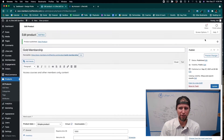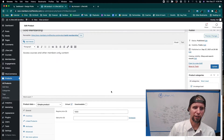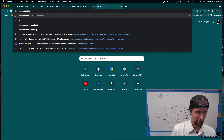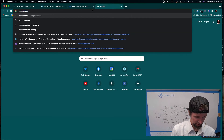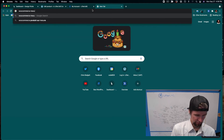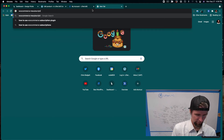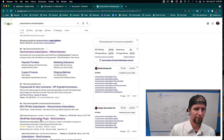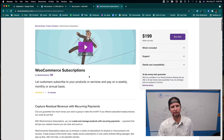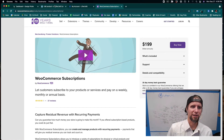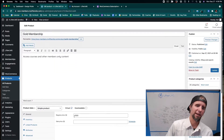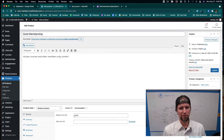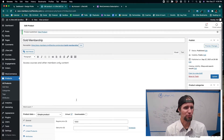If you want to do recurring products, you need the WooCommerce Subscriptions plugin. For this demonstration we're just going to do the one-time payment, but a lot of people building membership sites want subscriptions — so that's how you add that to WooCommerce.